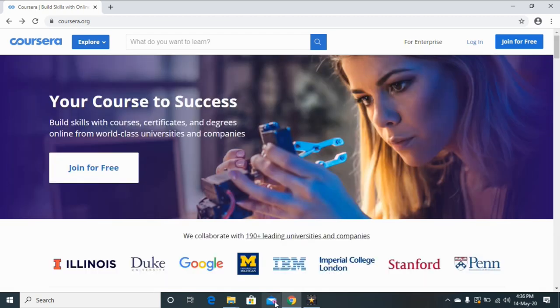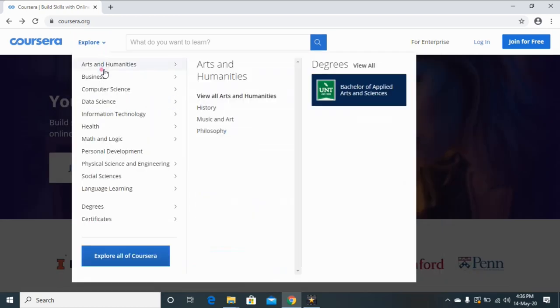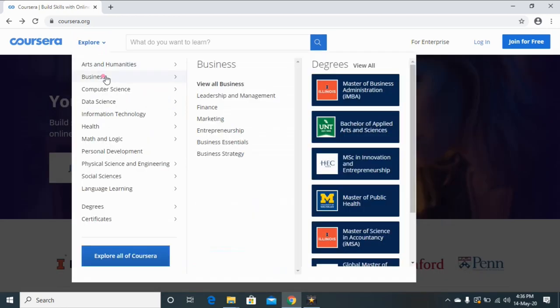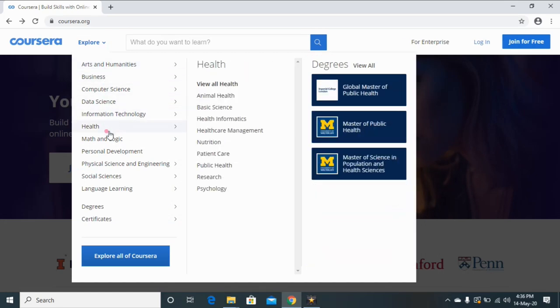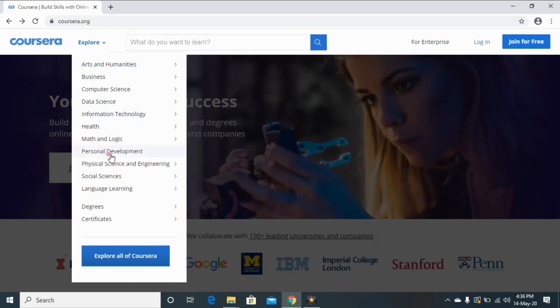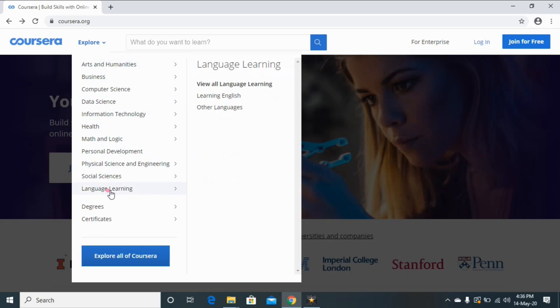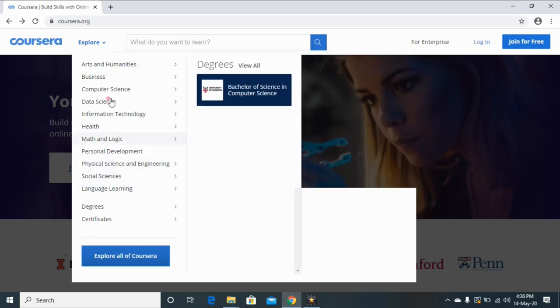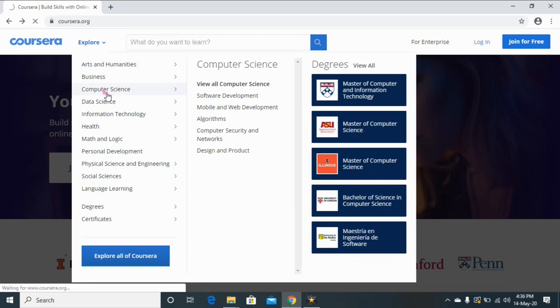So now I am going to tell you about how to explore different online courses. You can see here these are the different categories of courses available on this website. So I am going to select this Computer Science, so you are going to select according to your interest.